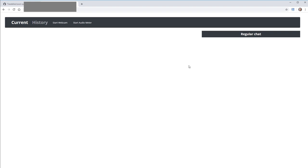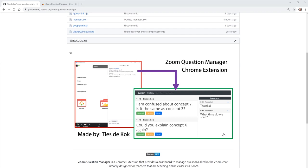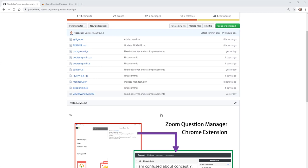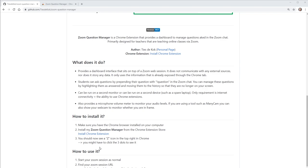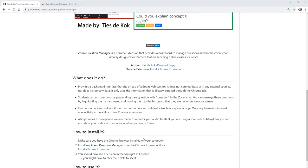You can install the Zoom Question Manager Chrome extension by going to the GitHub page provided in the description and following the installation steps. First, make sure you have the Chrome browser installed on your computer.